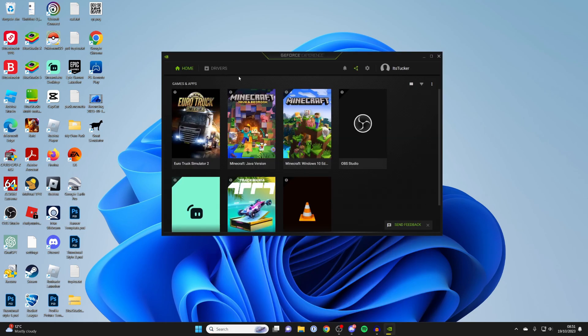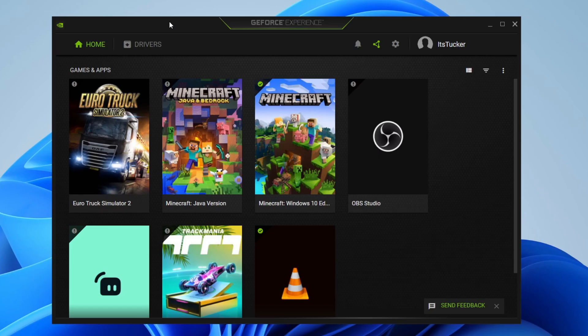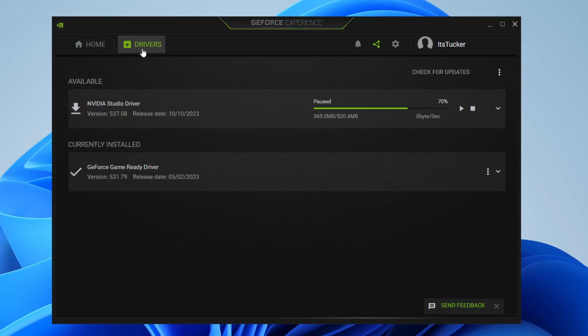Once you're in it, to update your drivers you need to go to the drivers tab in the top left, then head to the top right and press check for updates. It will then find you the latest ones.